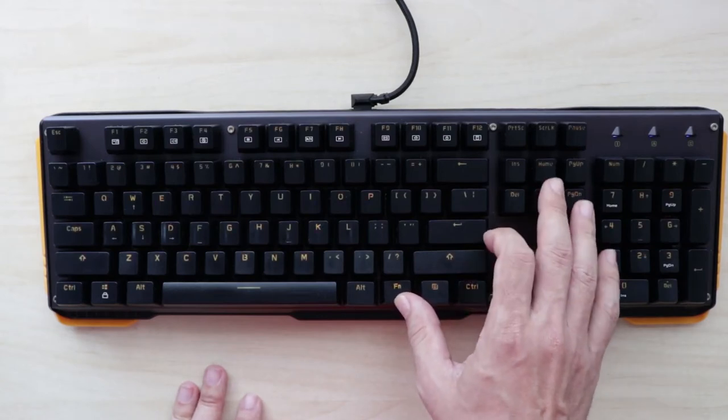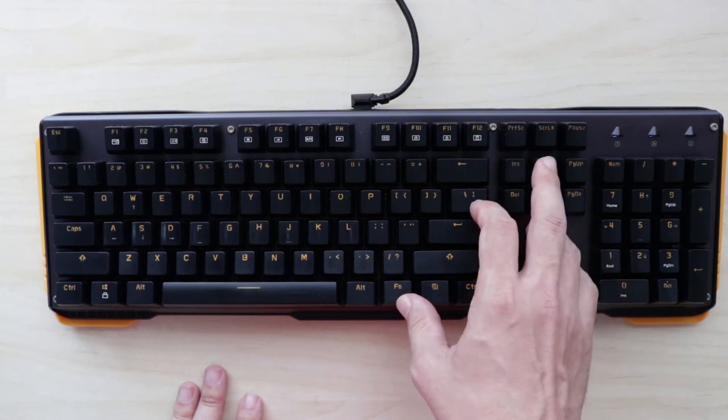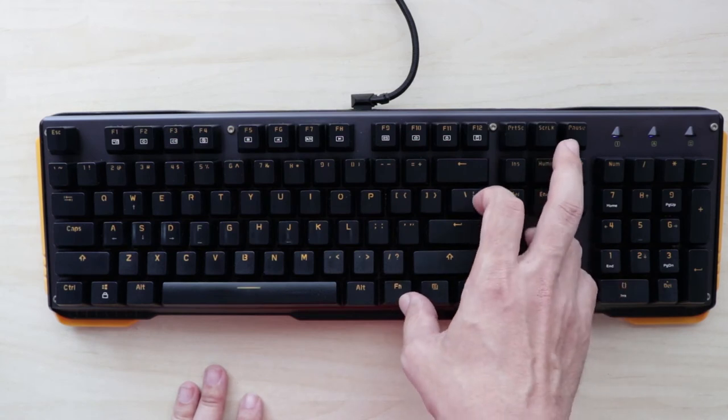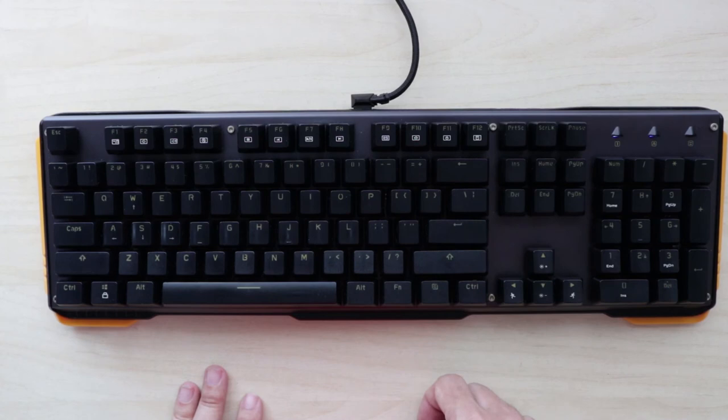And you can also toggle the breathing function by pressing Fn and home. It is a bit dim. I guess you probably won't notice the breathing.